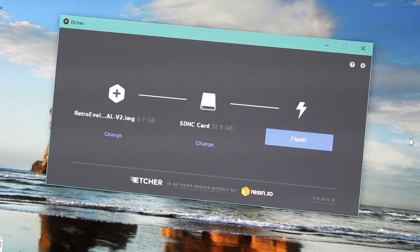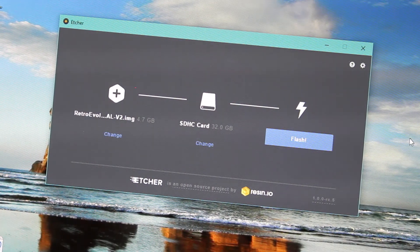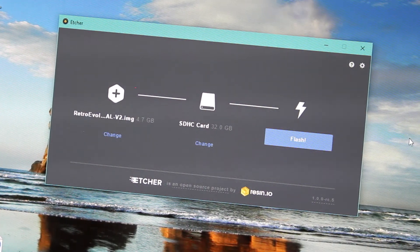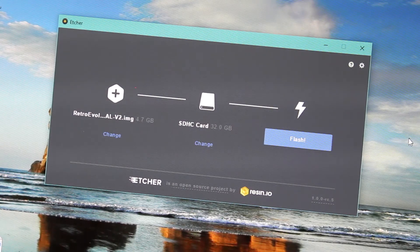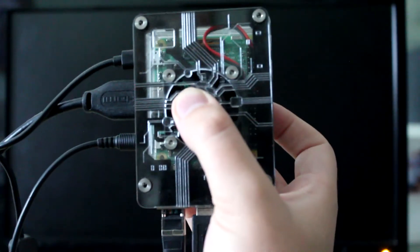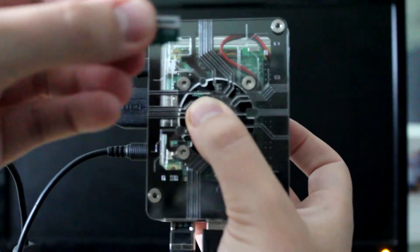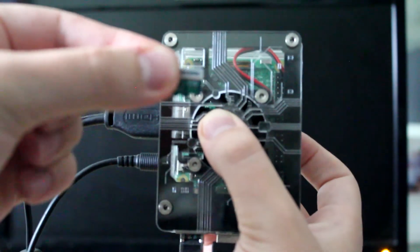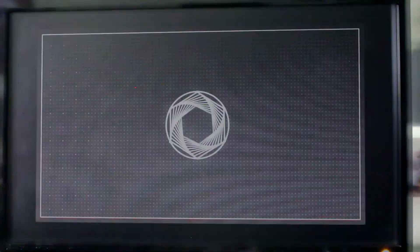This will install Retro Evolved to your micro SD card. After you've finished, insert your micro SD card into your Retro Evolved console and power it on.